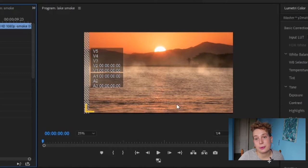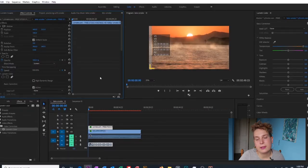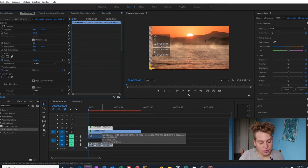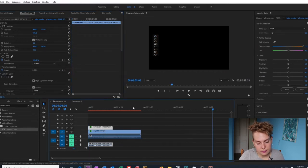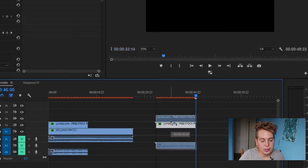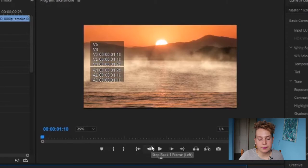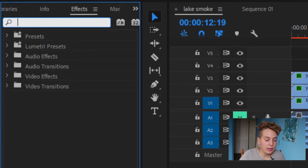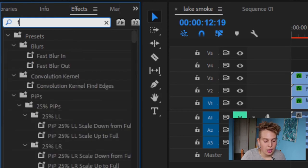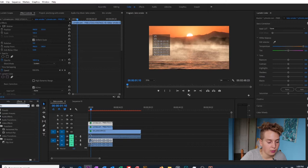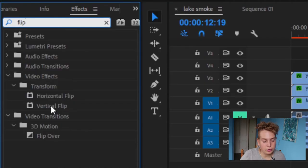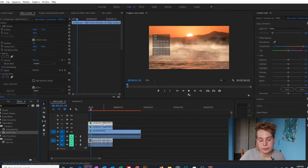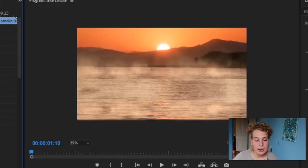As we drag the fog up, you can see there's a gap where the other clip is coming through. To fix that, we're going to duplicate our fog clip with Ctrl+C, Ctrl+V, drag it on top, and then go to the Effects panel, type in 'flip', and drag the Vertical Flip effect onto the duplicate clip.